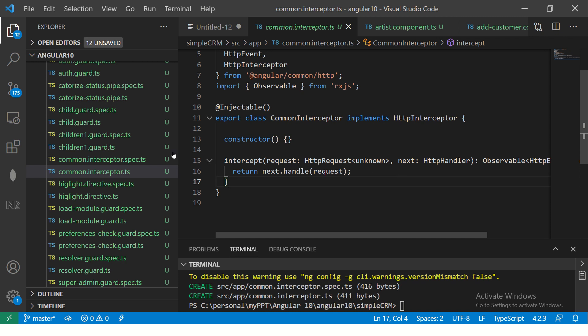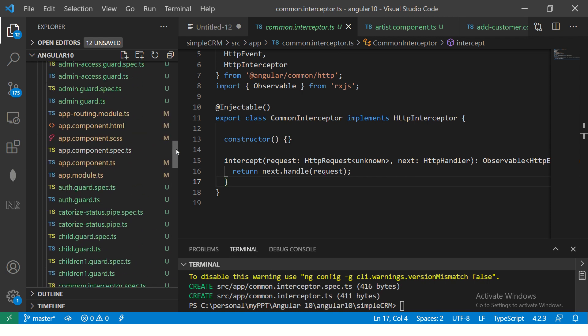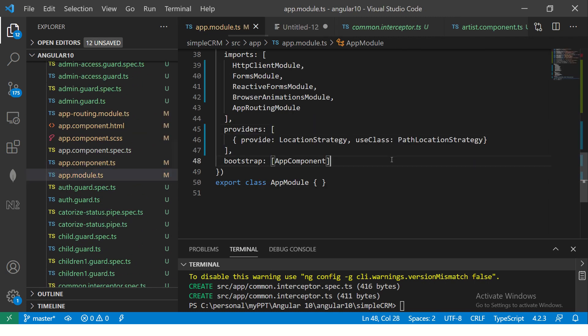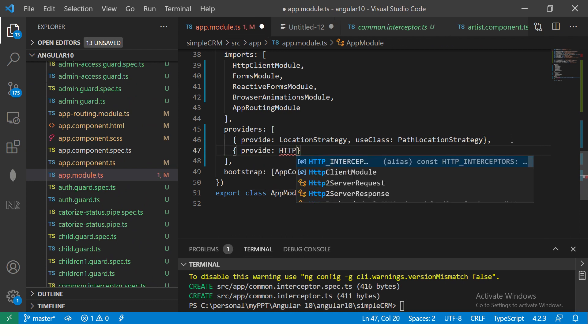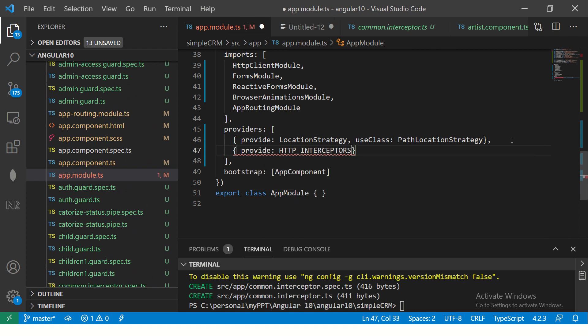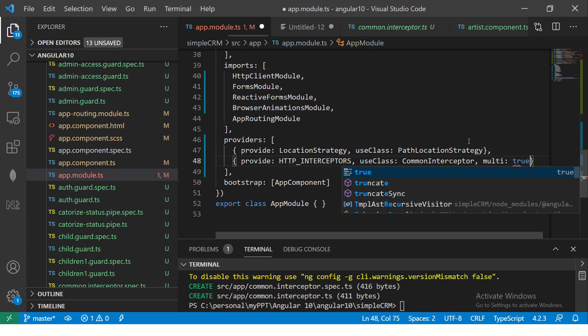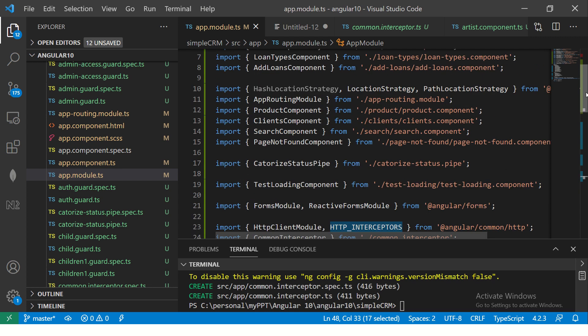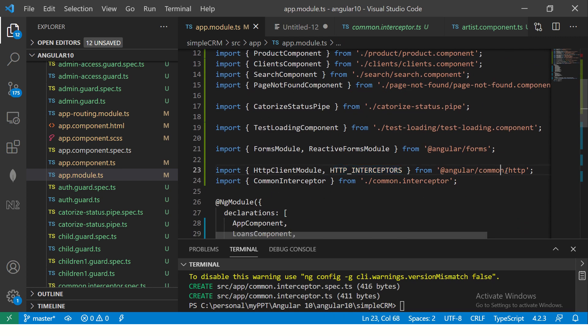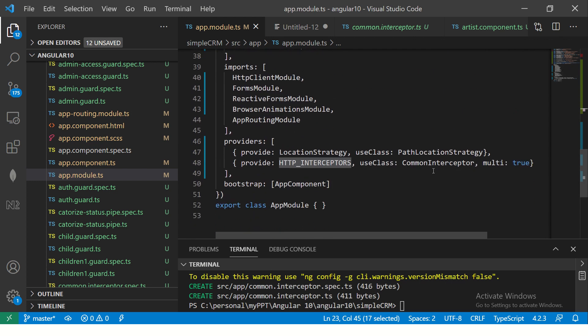So once we generate an interceptor, now we need to add it into our app module. So let's do that now. Go to our app module and in the providers, okay, you will write provide followed by you will have to import HTTP_INTERCEPTORS. And then you will write useClass and this will be our interceptor that we used and followed by we will say multi is true. Right. So now see what we have done. We have added and said that we are providing HTTP interceptors, which is again imported here. If you see from angular common HTTP. Now, once you have done it, you are telling which class to use that is common interceptor. And multi true.